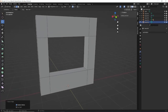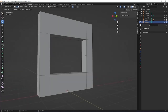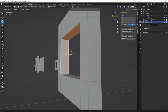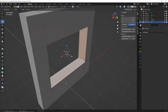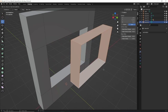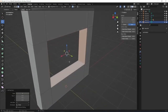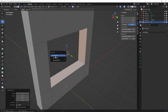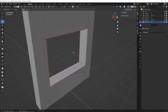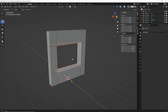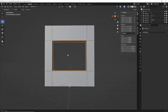Now I'll do what we did on the last one - take a copy of these inside faces. I'll press Shift+D and move my mouse around, then right-click to put it back where it was. With that selection still active, I'll press P and separate by selection. Then I'll come out of edit mode and reselect the new object.